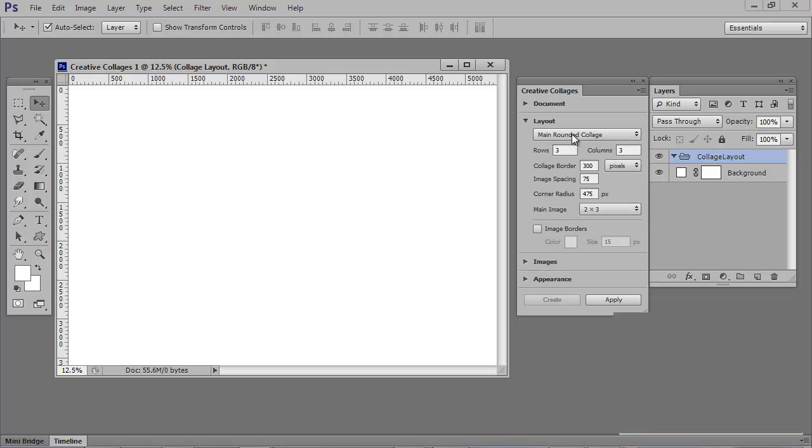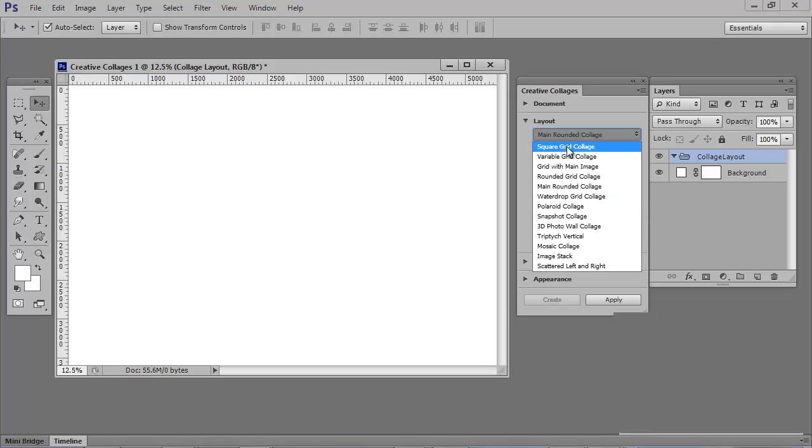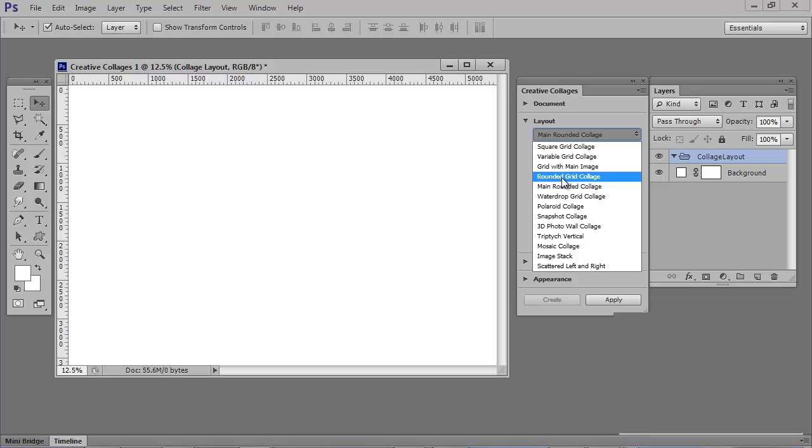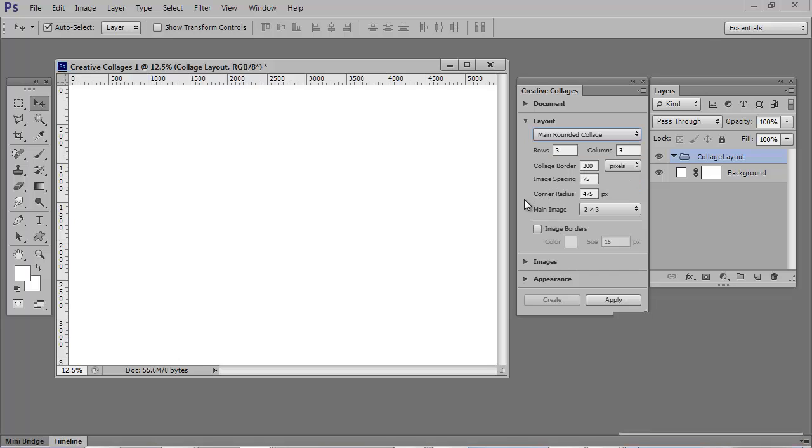Next is layout. And you have 13 standard designs, but as you're going to see shortly, there are dozens of different designs you can create. I'm going to go with the main round collage. I've changed the corner radius and this depicts how many openings you have. Click Apply.